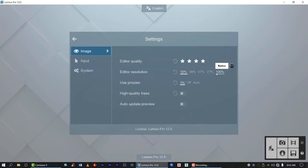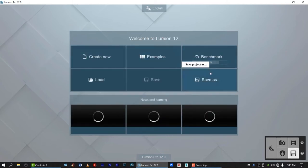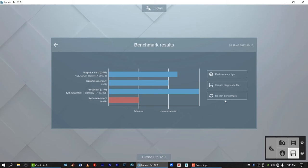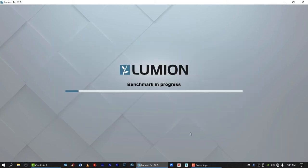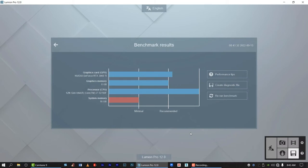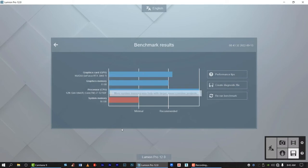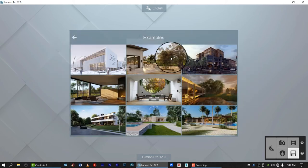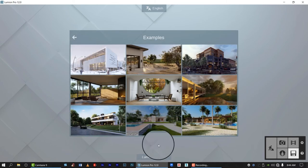So editor resolution is 100%, then the quality is of course 5 star. Then let's rerun the benchmark. So the system memory is minimal, so the most important hardware here is the graphics card and processor. So let's try this for rendering.